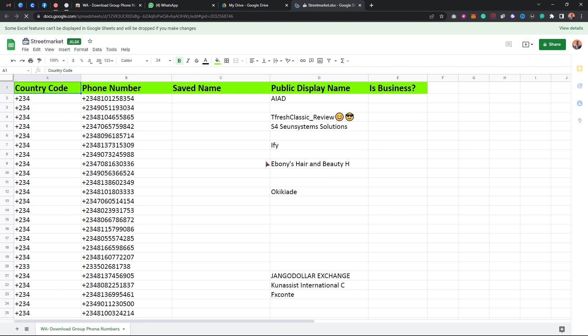That's how to export WhatsApp group contacts. Thanks for watching this video — make sure you like, subscribe, and turn on post notifications. See you guys in another awesome video.